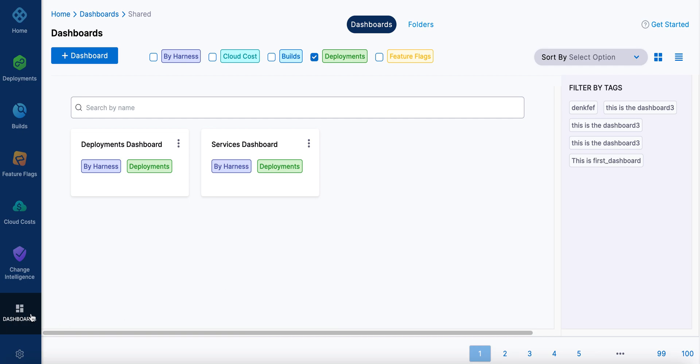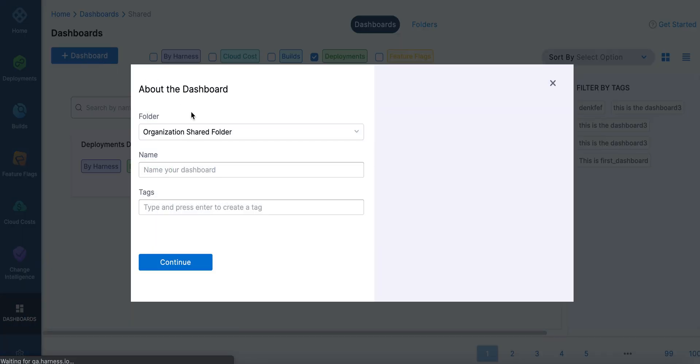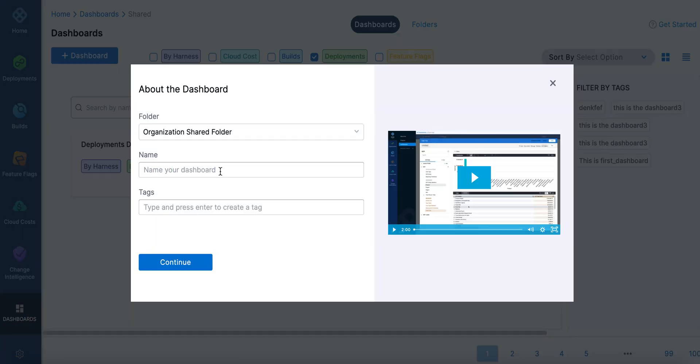These are down here in Dashboards. So we can create a new dashboard. I'll just call it CD Example.